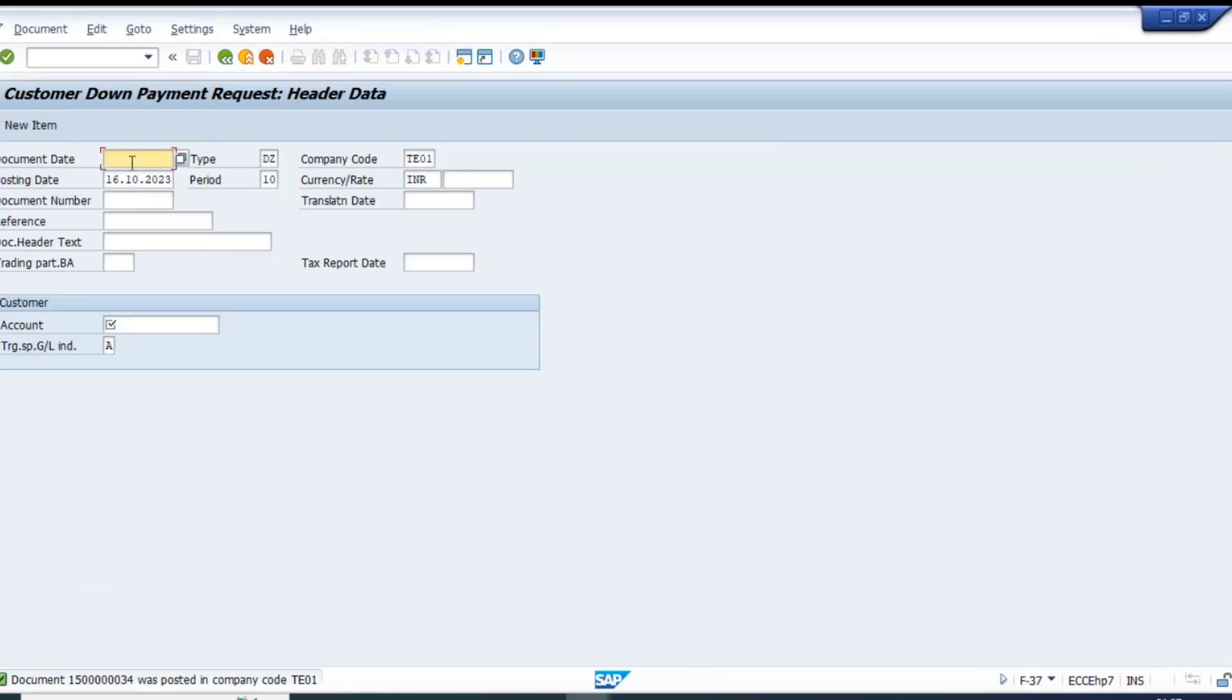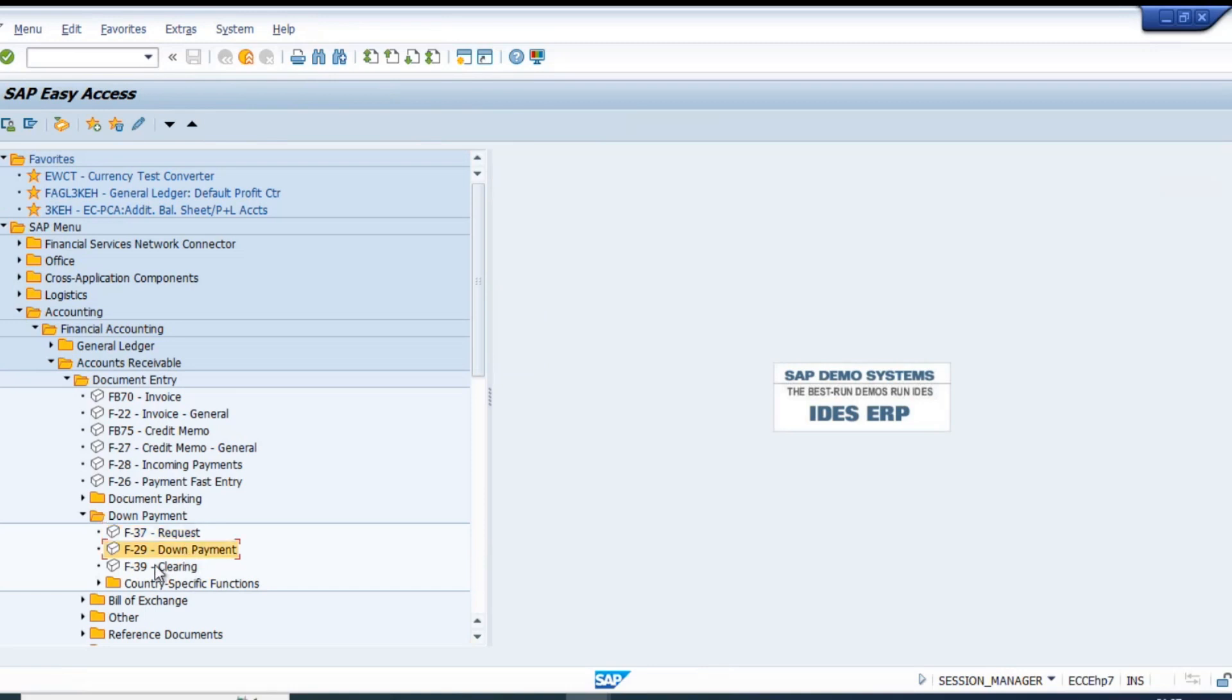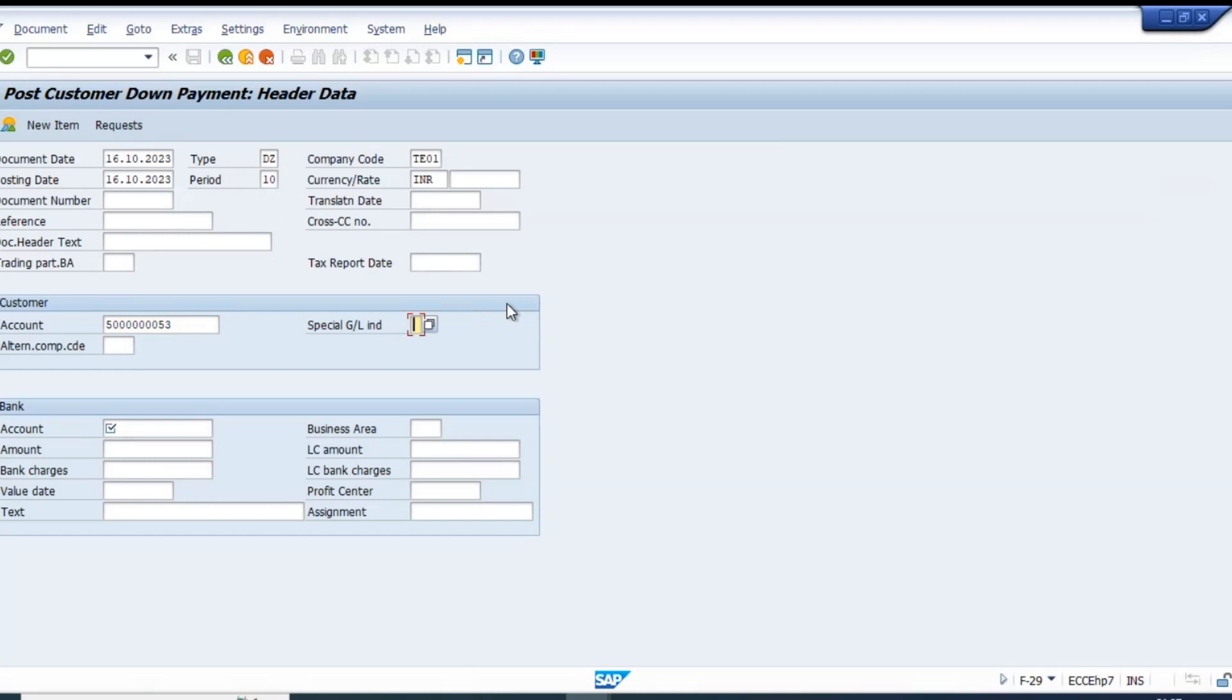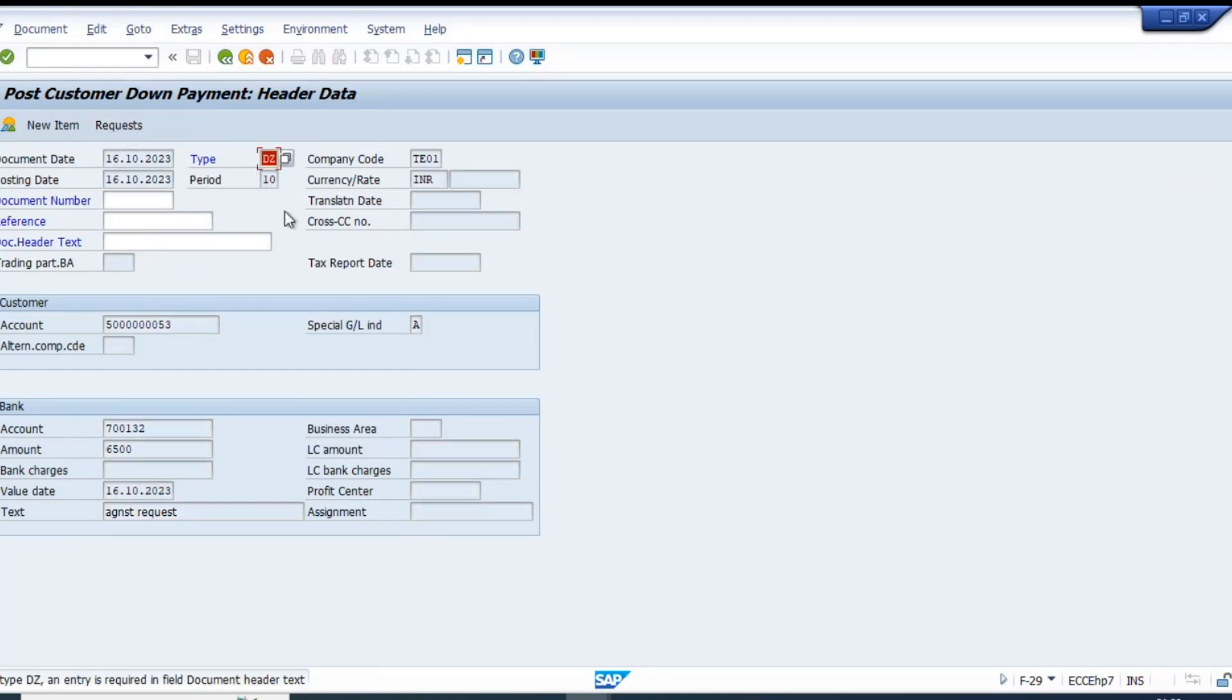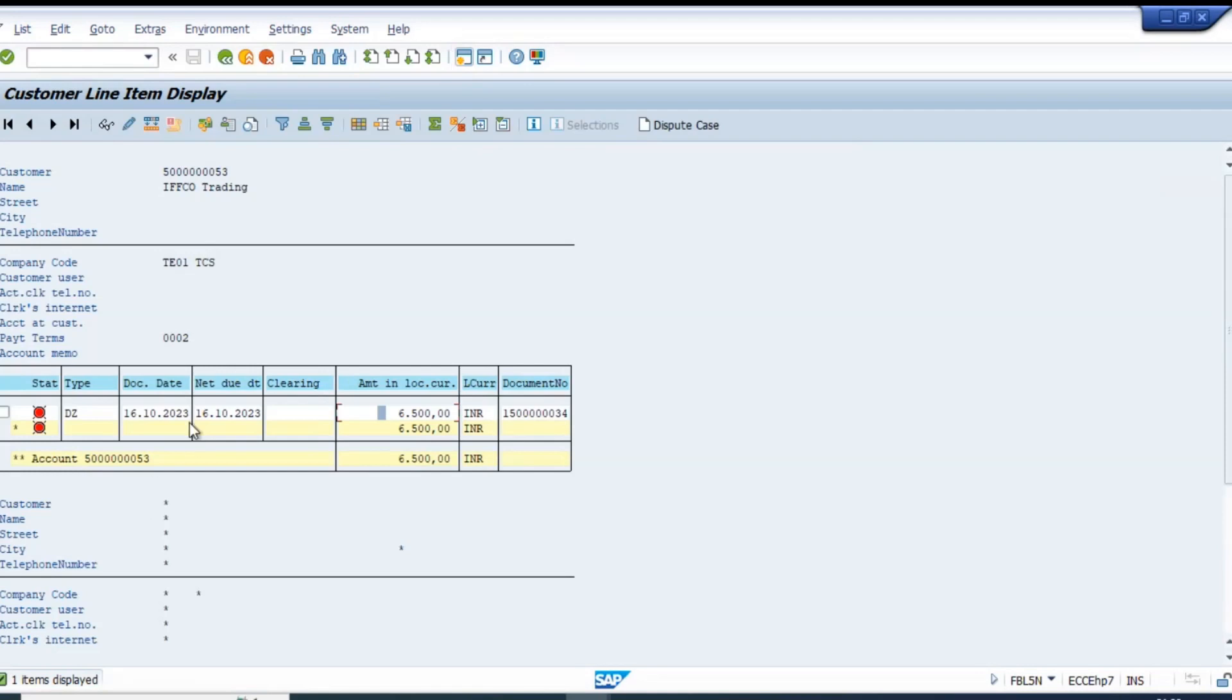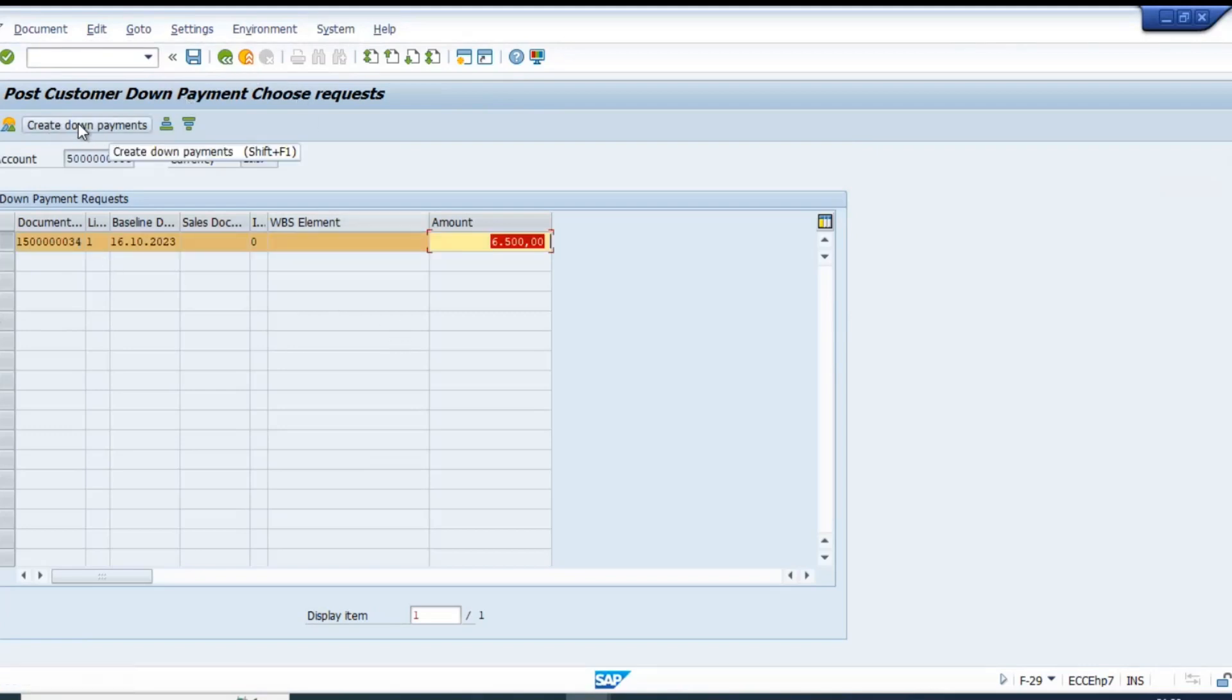Now let's make down payment based on request. Point number 34 is our request number. Special GL indicator would be A. Click this and click on create down payment.